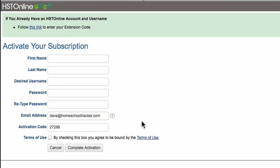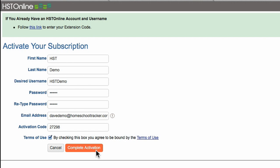Fill out the form and choose your desired username and password. If you click the link in the email, your activation code should already be entered. If not, enter the code from your confirmation email. Once you've completed the form, click on Complete Activation.